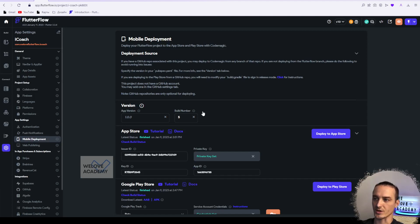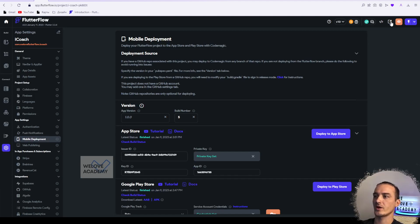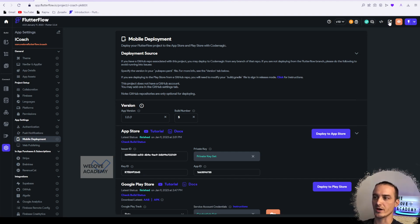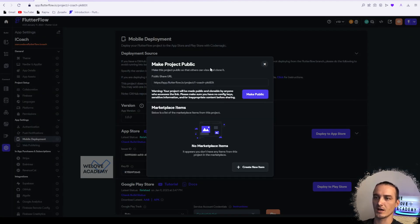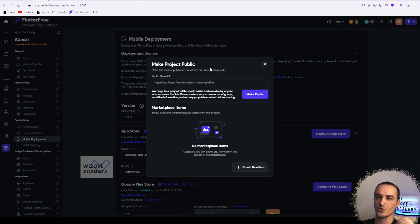So right here we have a little icon that means you can share your project with other people. You can click on it, but you have to be sure that you have no private information.